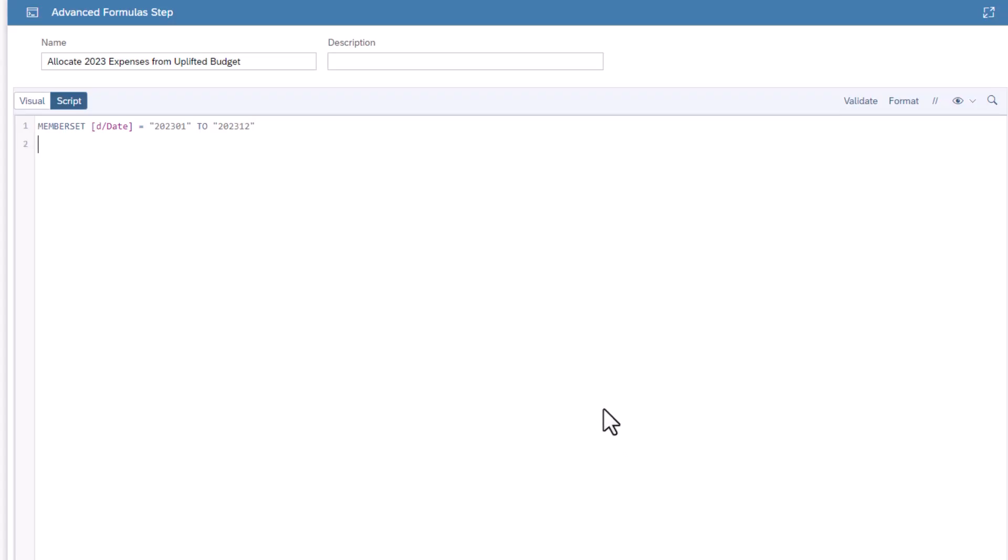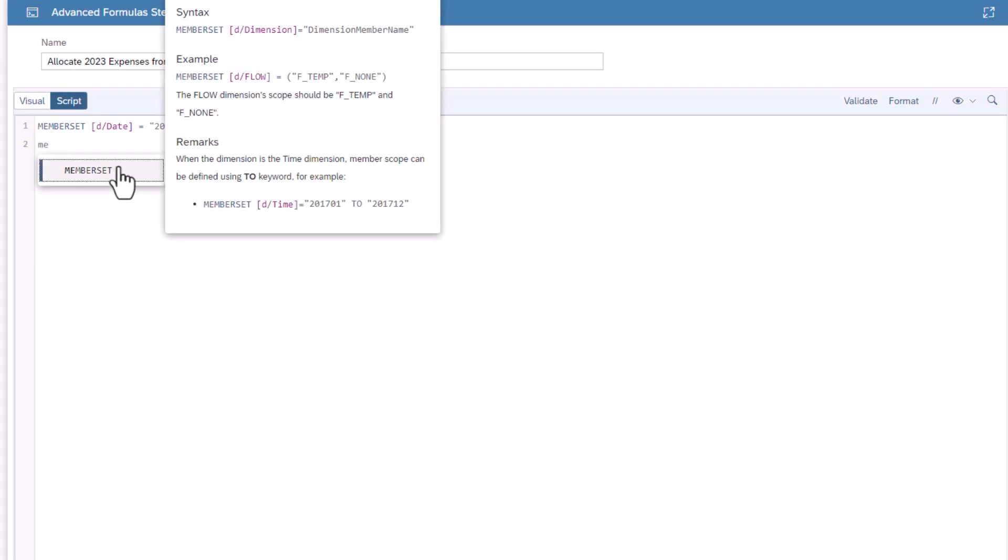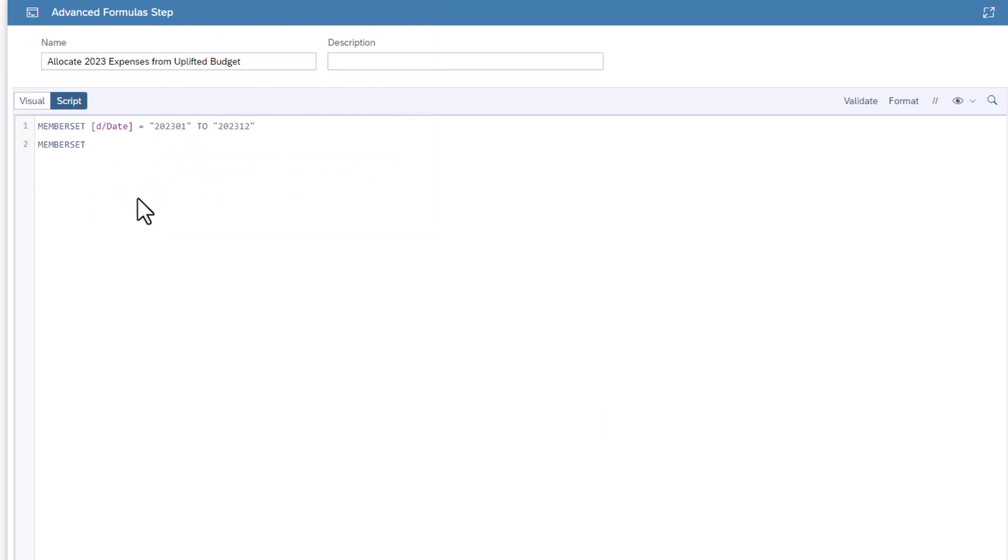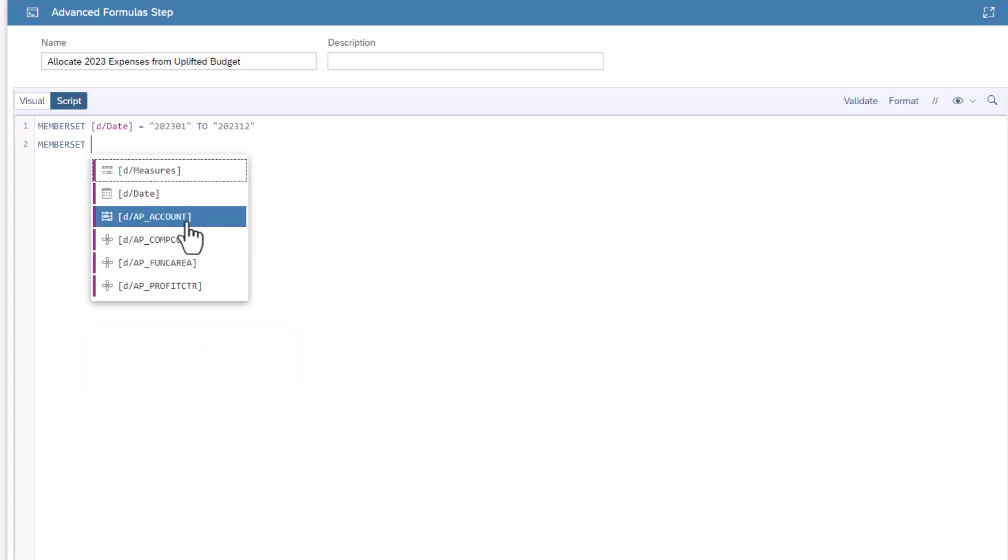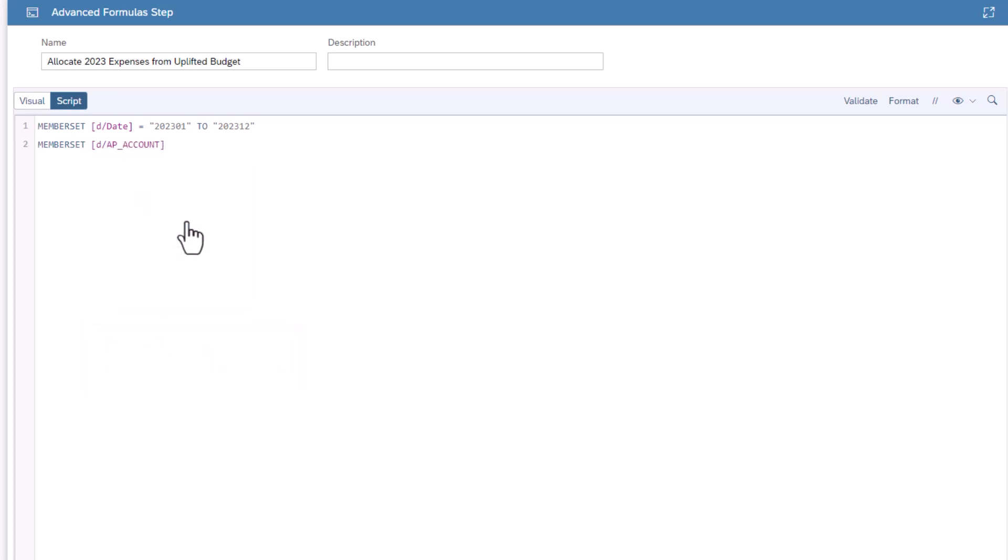Next, add a member set to filter the context by every leaf member of expenses. Type member set, then the account dimension. Enter the equal sign, type the function base member.